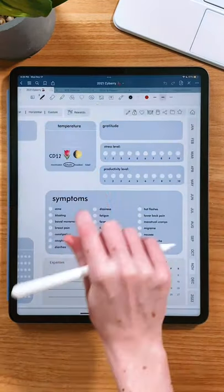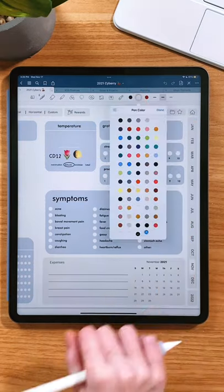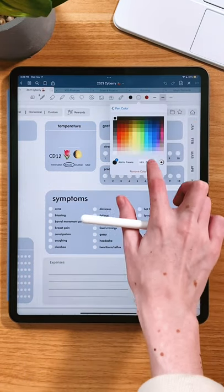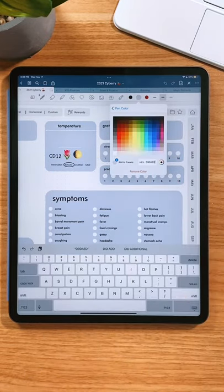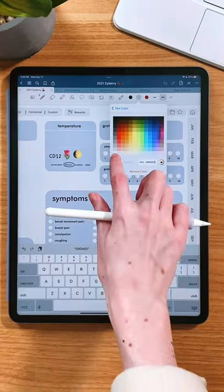Back in GoodNotes, paste that hex code under your pen or highlighter tool and then you'll have way more colors to use.